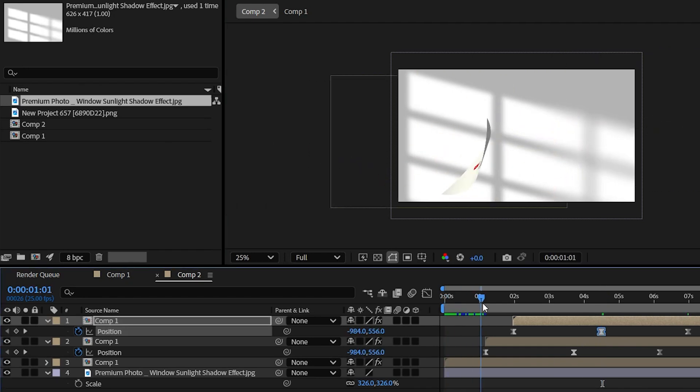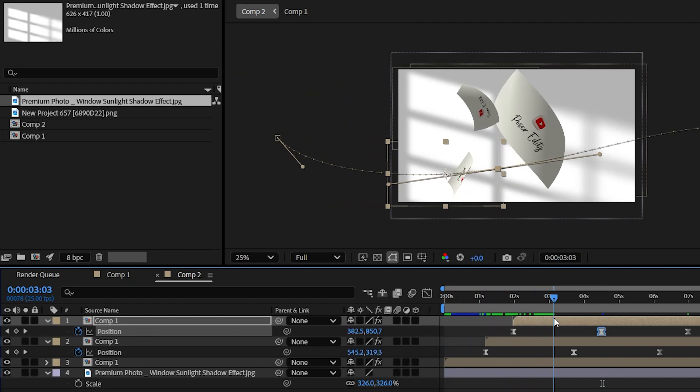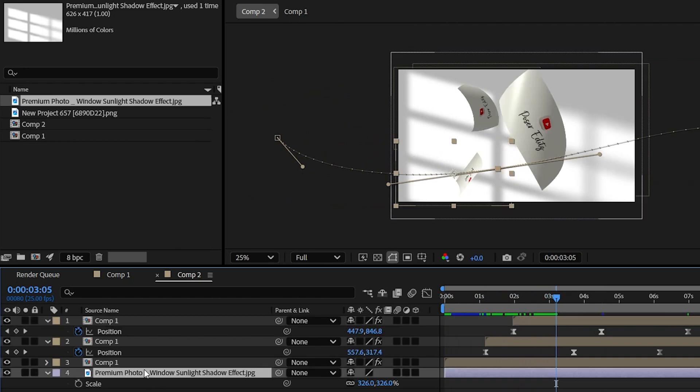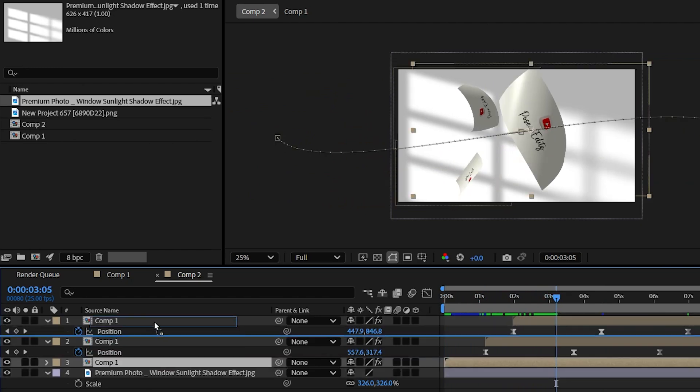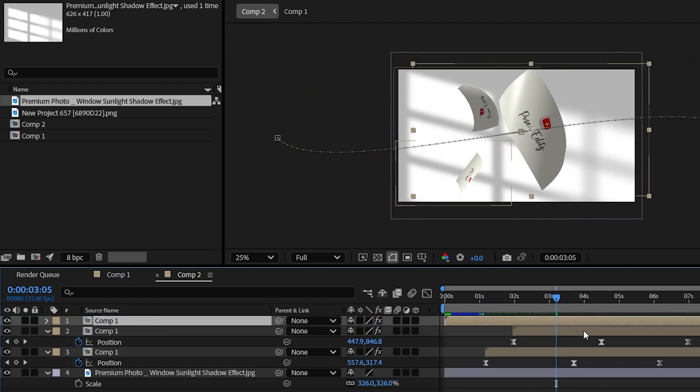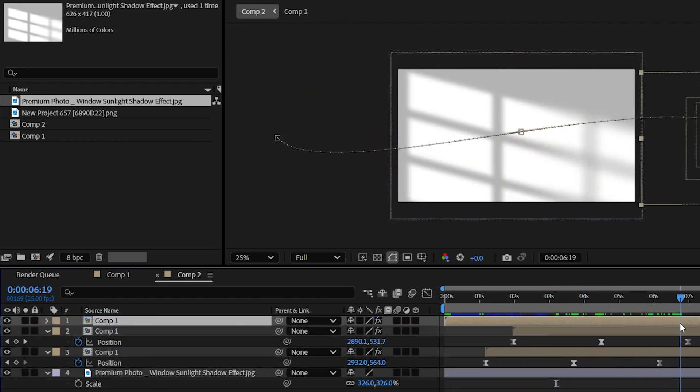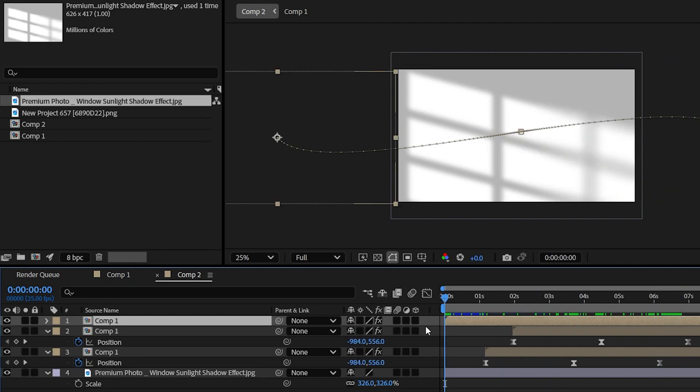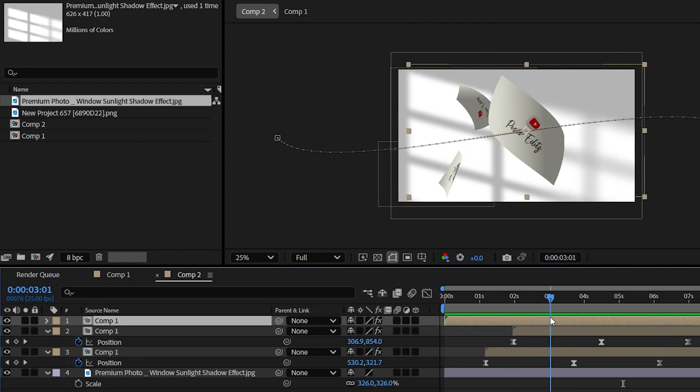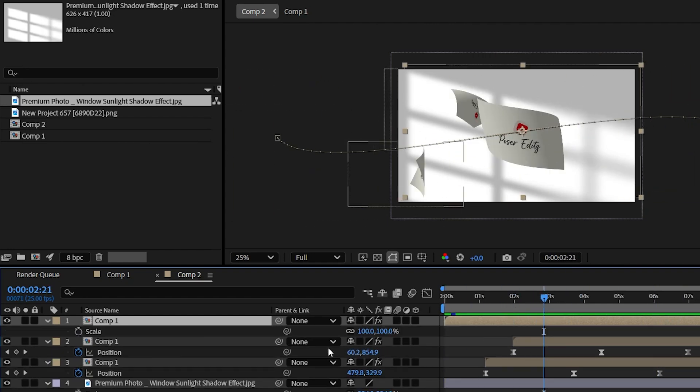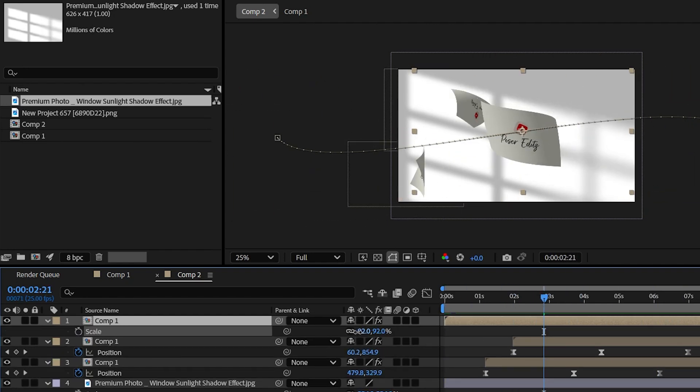And after that, place the original paper layer on top of every layer. Now let's scale it down a bit and adjust the pathline if needed.